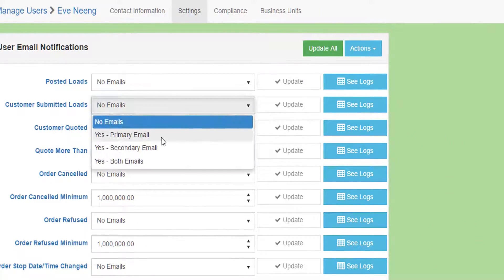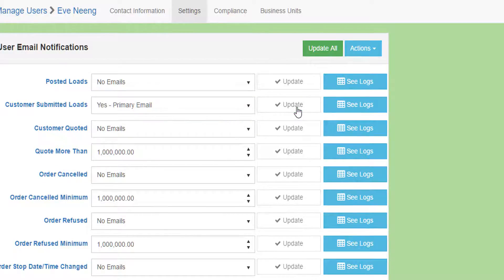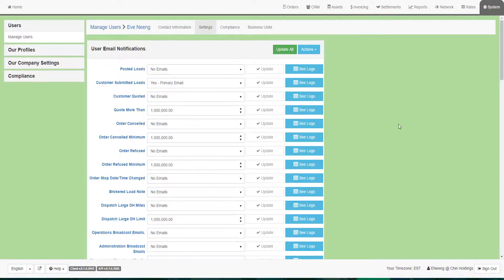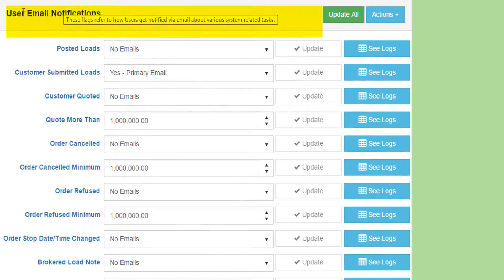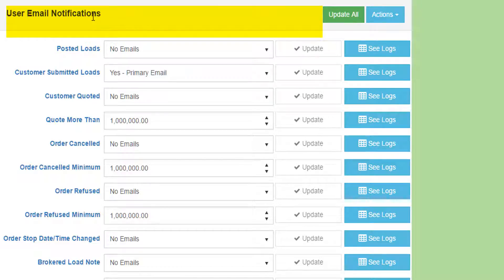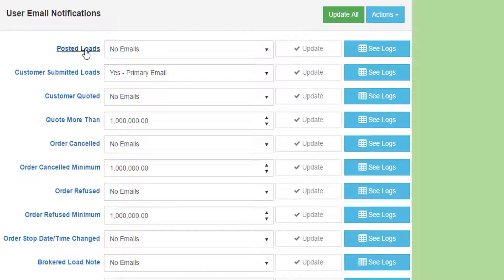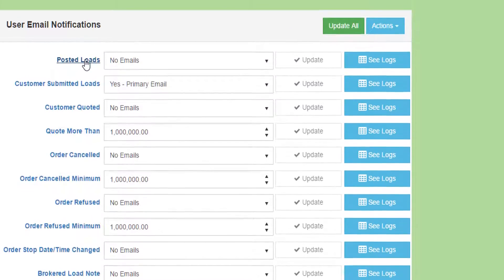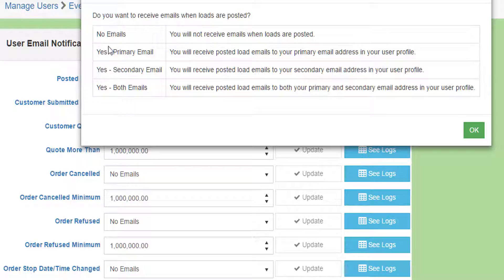The User Email Settings group is a way to control how the system can send you automatic emails based on actions within the TMS. For example, when a load is posted in the system, you can request that an email be sent to your primary email address, your secondary email address,